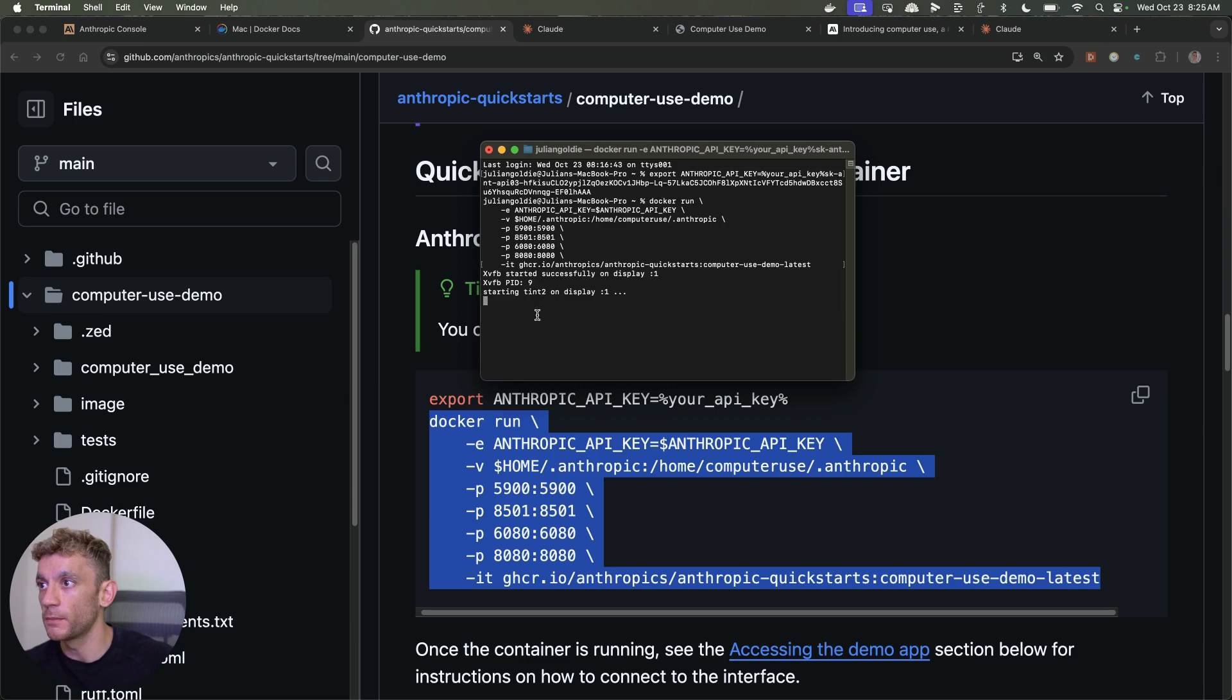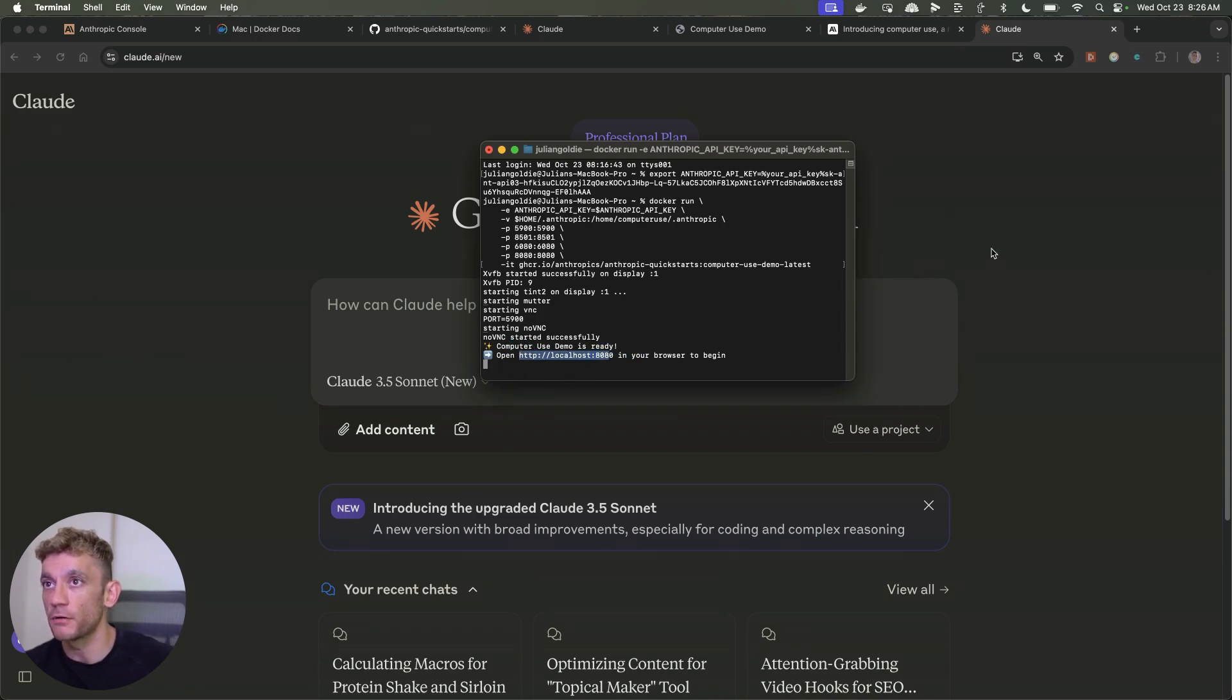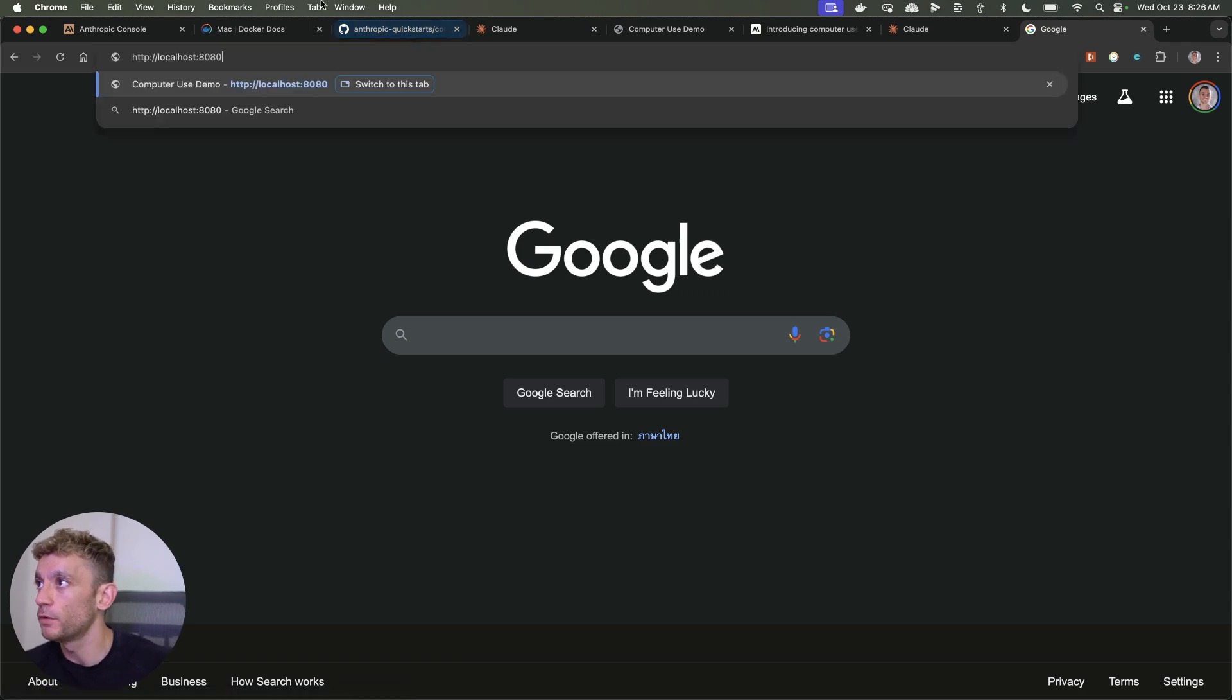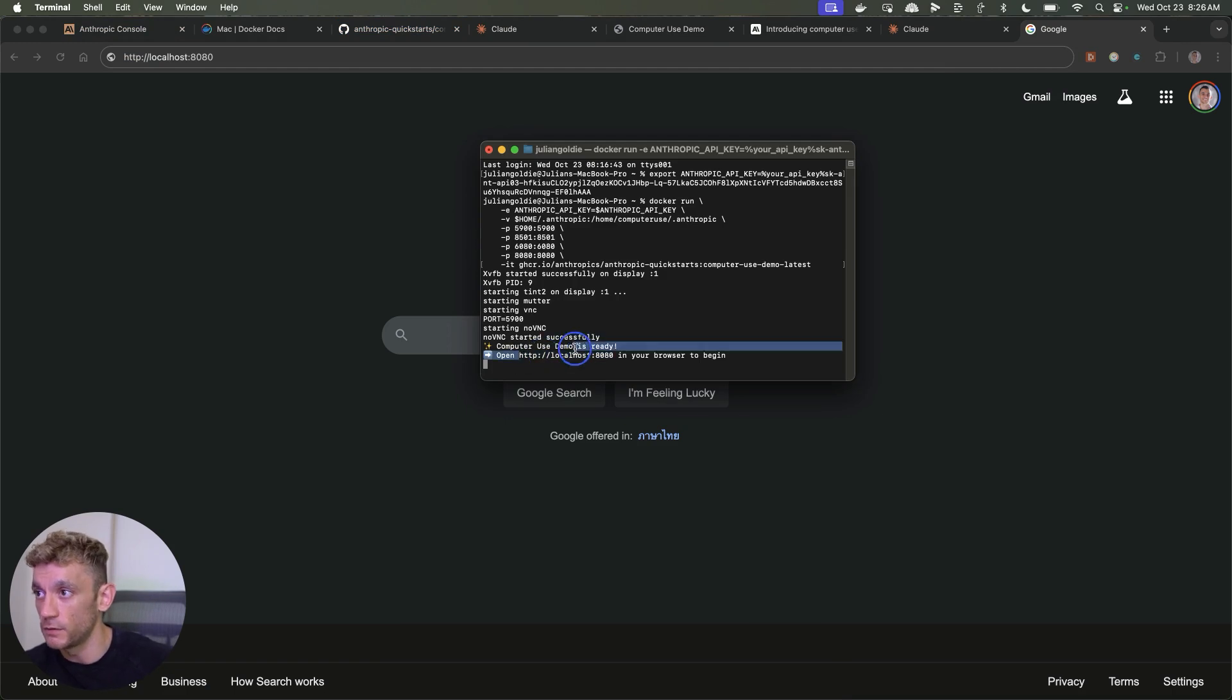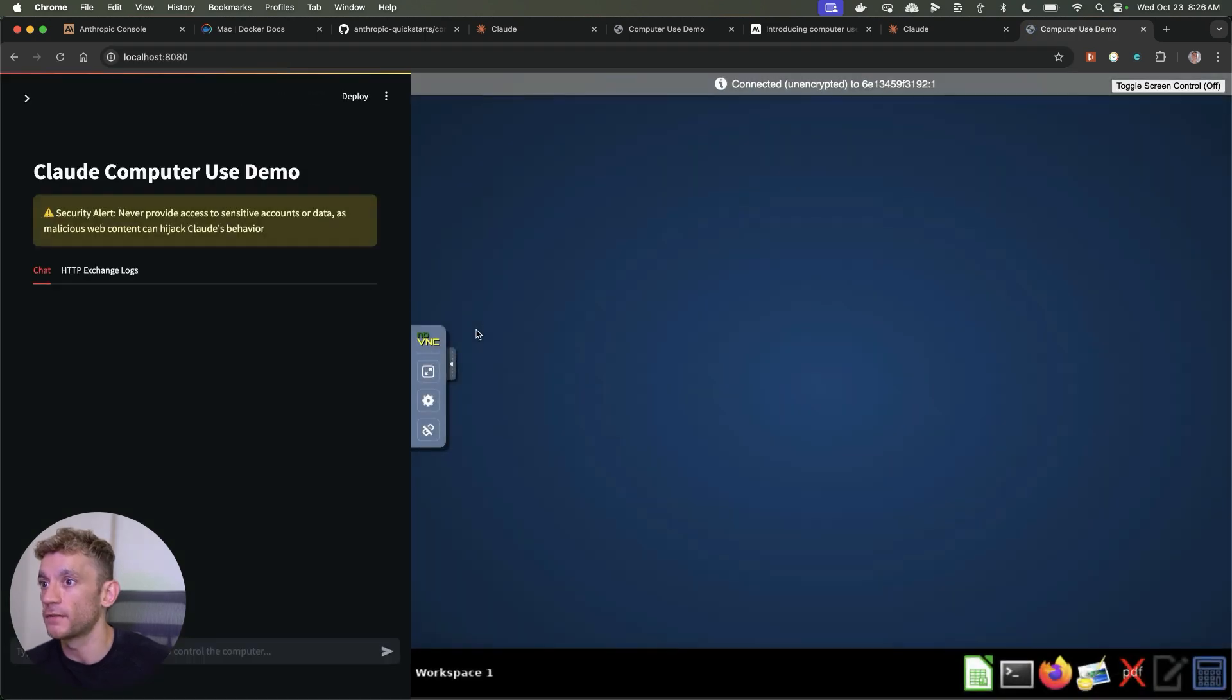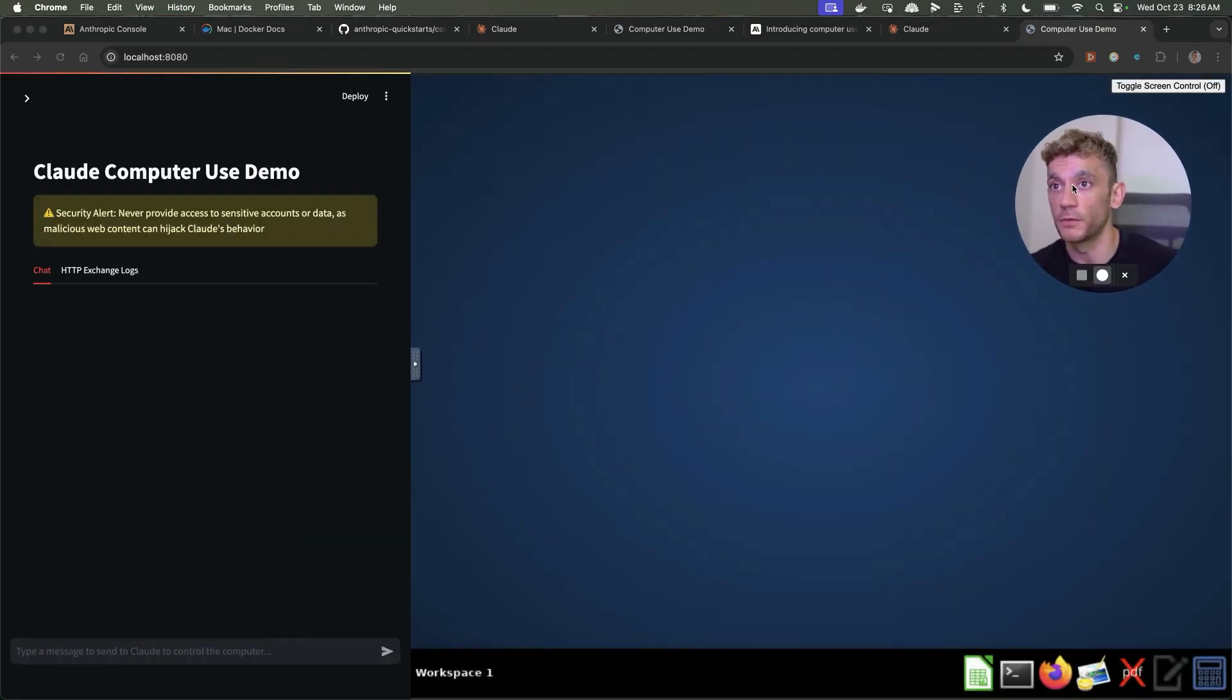This is pretty simple stuff, you don't need to be a coder to use this. Grab that URL. Then we're going to open up a new tab and paste the localhost URL which you can get from the terminal right there. Copy it, paste it into a tab, hit enter. That is going to open up the Claude computer use demo. Then from here you just start giving it prompts.